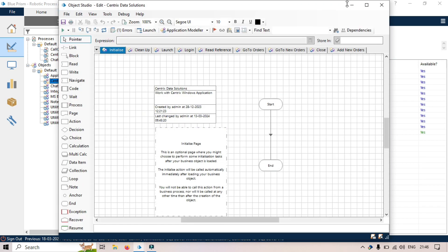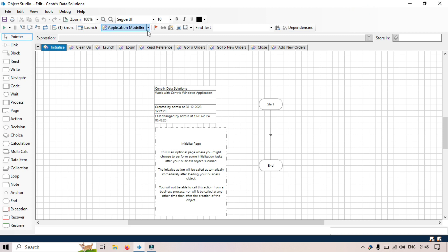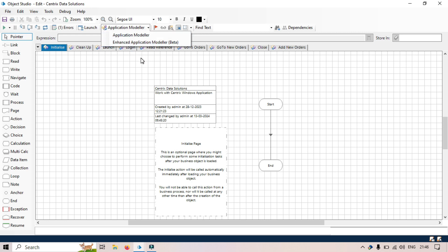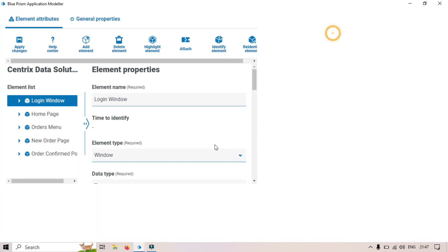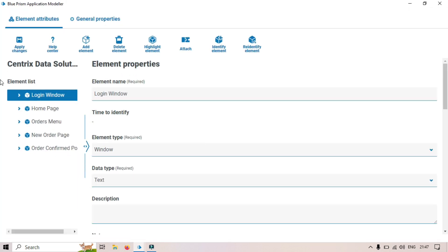From here you can see that with this latest version 7.3, we currently have both application modelers available — the older Application Modeler and the Enhanced Application Modeler, which is in beta version. We'll go with the Enhanced Application Modeler beta version. Let me open this.